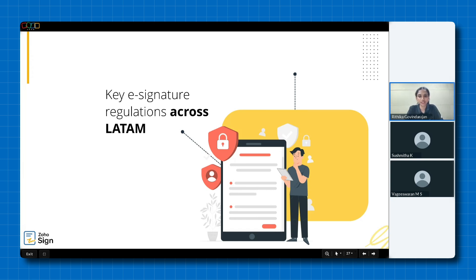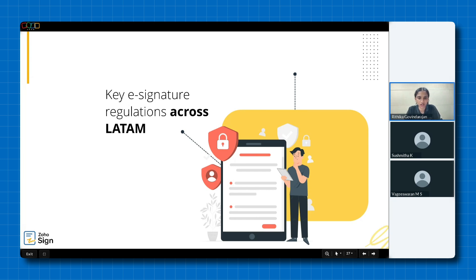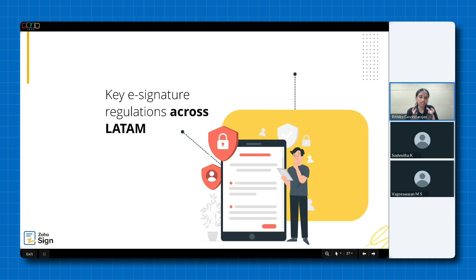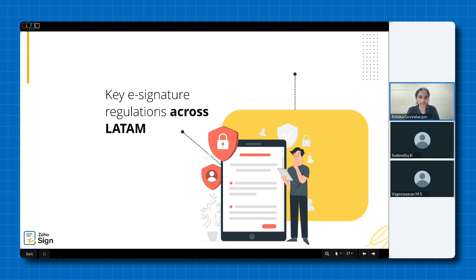All right, it looks like many of you are not very familiar while some have a basic understanding of what e-signatures are and how they work across LATAM but are also looking for more clarity. That's absolutely okay. This session is tailored to address those gaps and by the end you'll have a much clearer grasp of e-signature regulations. Thank you for sharing your input. Now let's get started.